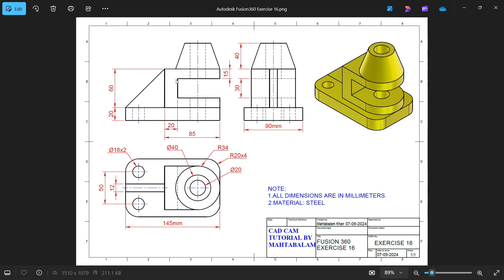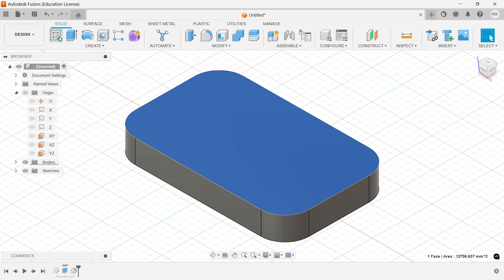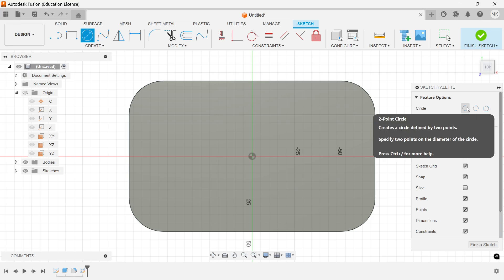Now let's make the upper part. This is 145 minus 85, which is going to be 60mm from the end. The radius is 34, so the diameter is 60mm. The hole size is 60mm. We have to offset 50mm, so 30mm is the cutout. Now select this face, create a sketch on this face, and activate Circle. From here choose Two Point Circle.